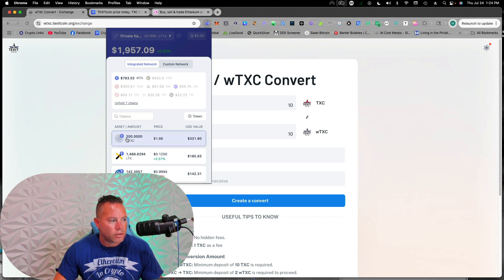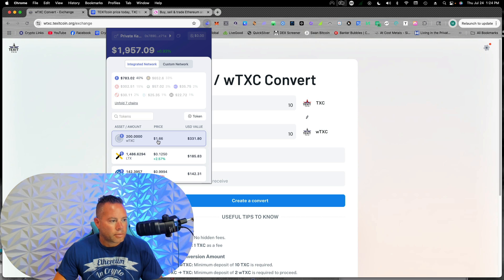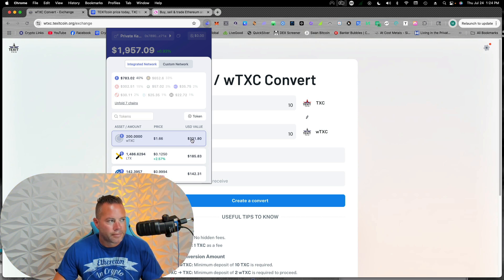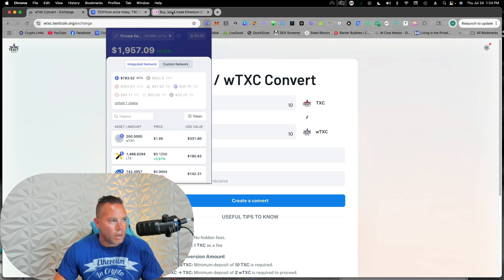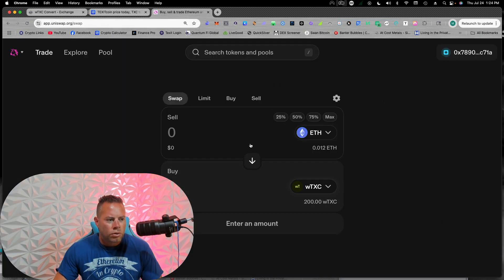we can see we have 200 wrapped TXC at this price. And that's how much it is today in dollar value. Now, what we can do now is we can come to Uniswap.